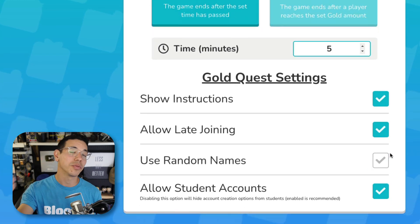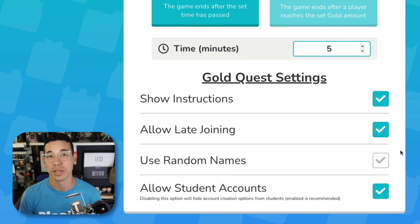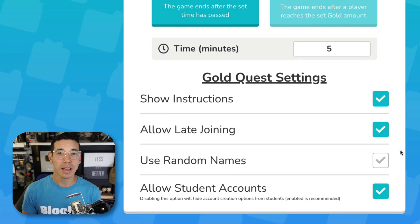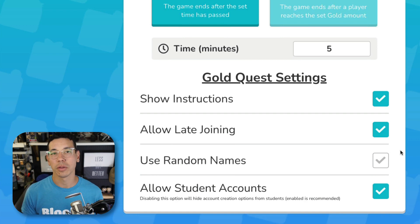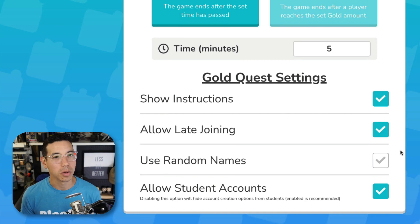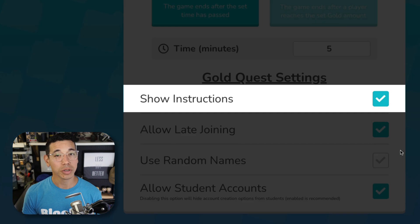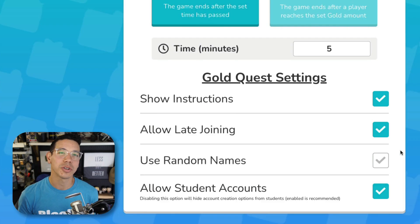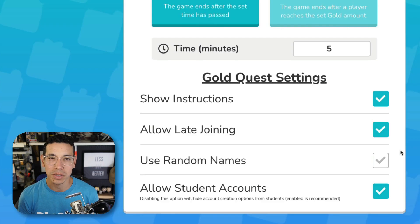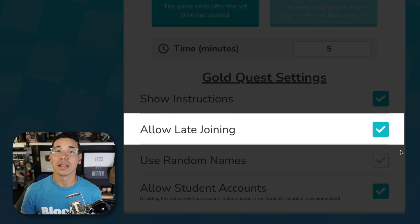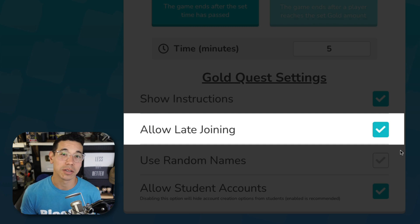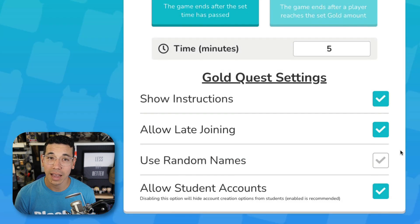We'll use the time limit in this example and set it to five minutes for this game. When you scroll down, you'll find even more options. Each game mode is slightly different, but you'll see the following options for most of them. Show Instructions will display brief game instructions before the game starts. Allow Late Joining will allow students to join after the game has already begun.